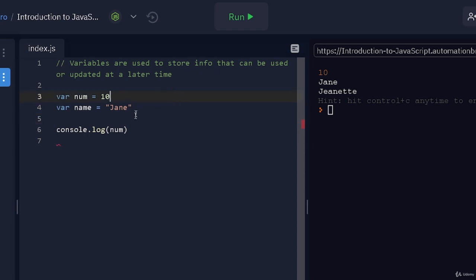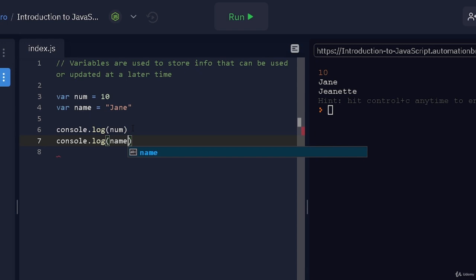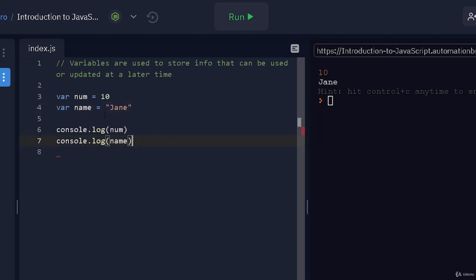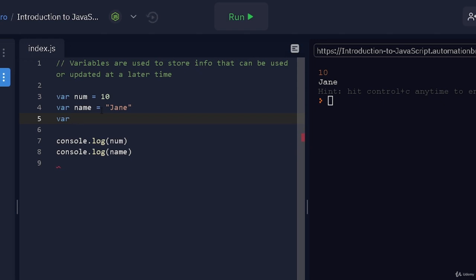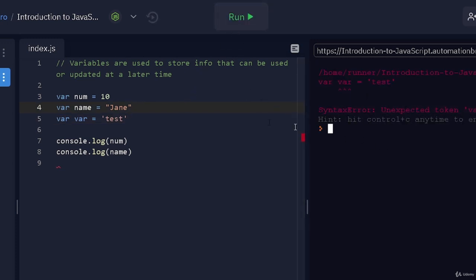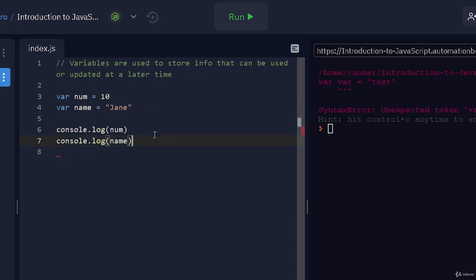So either use single or double, whichever works for you. Now if I print this out, let's say print name and run — there you go, you can see Jane being printed out here. They're also highlighting it, showing numbers in red and text in white. With variables, you have to keep in mind that when you're creating and assigning a name, make sure you're not using an existing JavaScript keyword. For example, you shouldn't use var as a variable name since it's already used by JavaScript. If I try to run that, it will throw an error saying unexpected token var. So we shouldn't be using something like that.